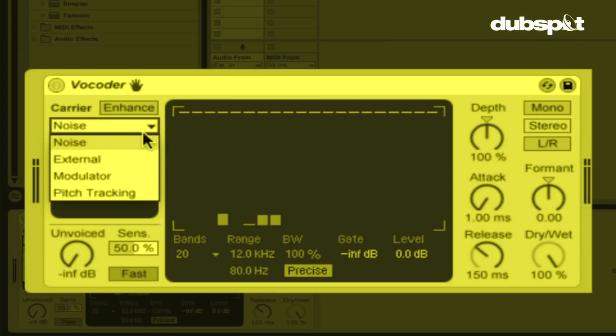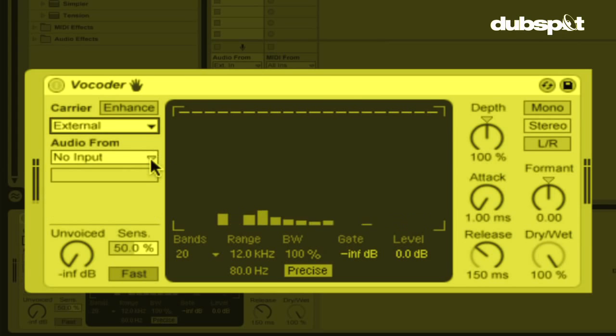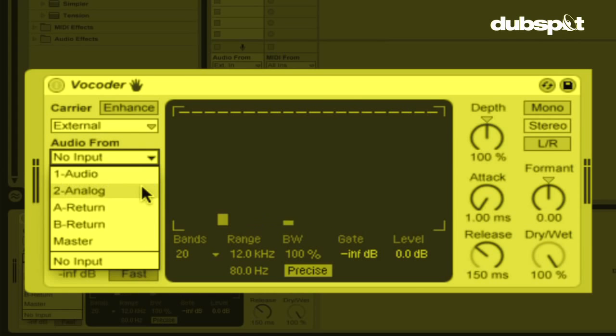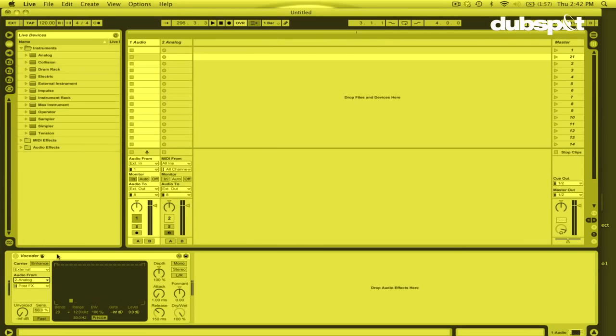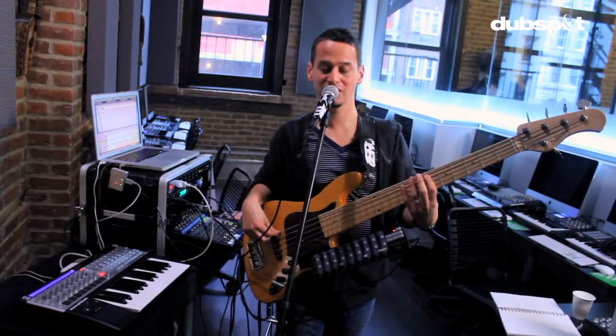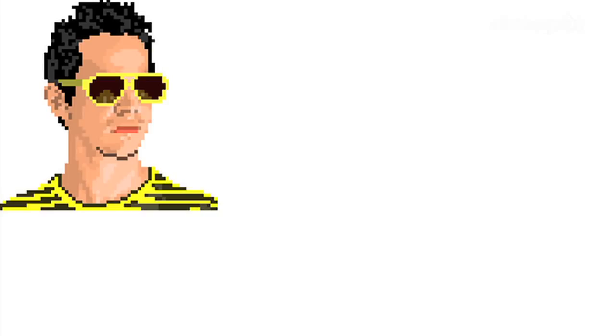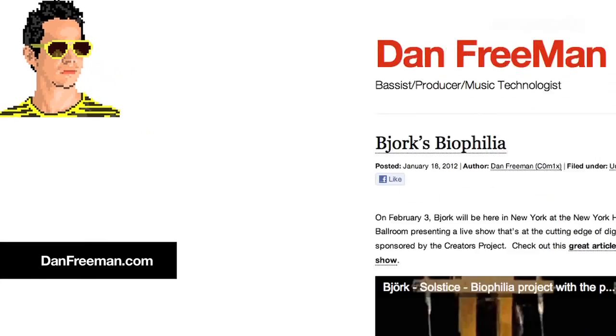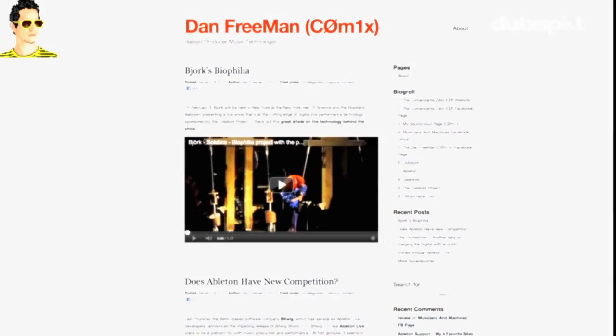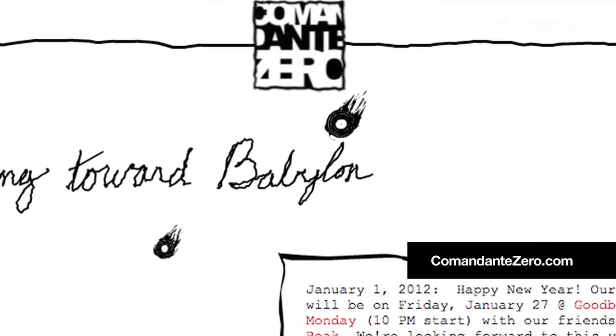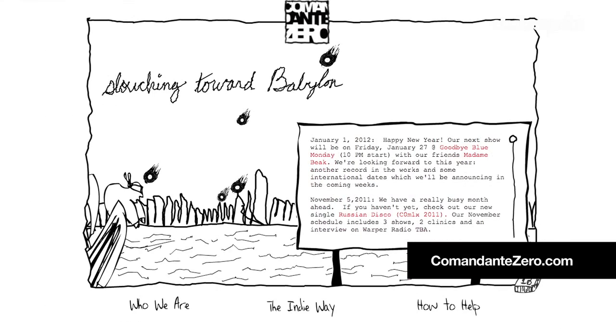So, that's how you set up Ableton Live to process vocals, to get vocals into Ableton and to build a vocoder, and then use the vocoder in live performance without being tied to the keyboard. So, my name is Dan Freeman, you can find more of my stuff at danfreeman.com or at comandantezero.com. Stay tuned for more videos and tutorials at dubspot.com.